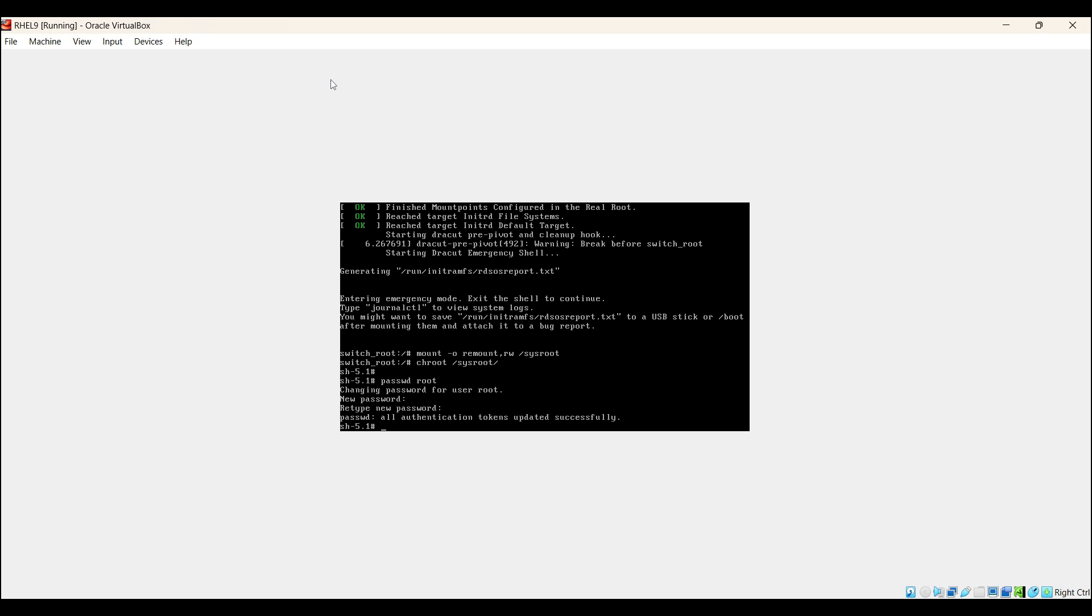If SELinux was enabled on your RHEL 9 system, then you need to create a file auto-relabel. Run the command: touch /.autorelabel. Hit enter.